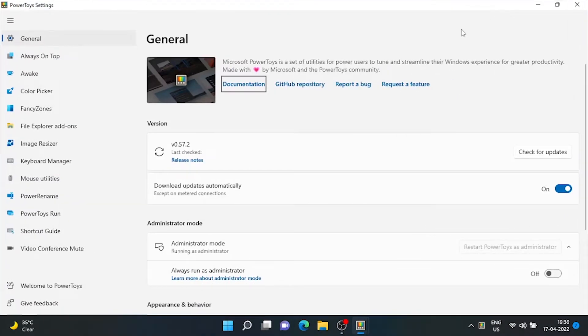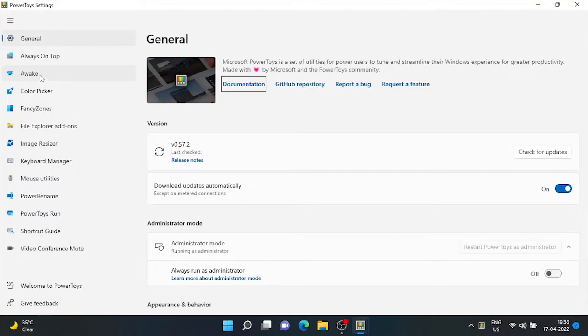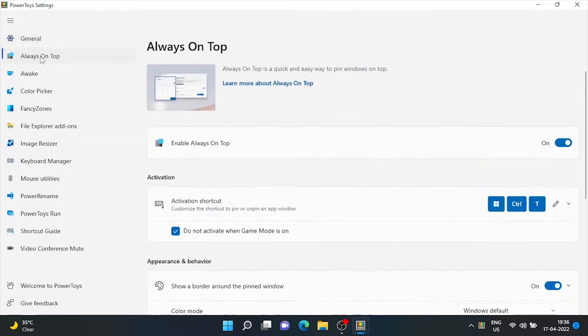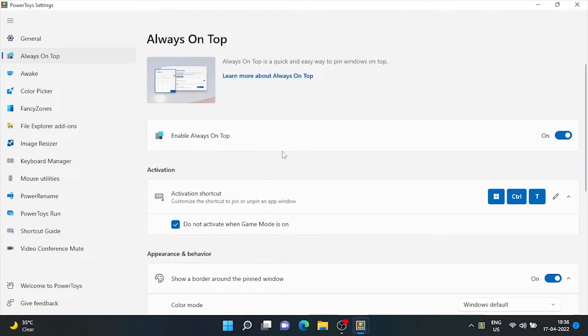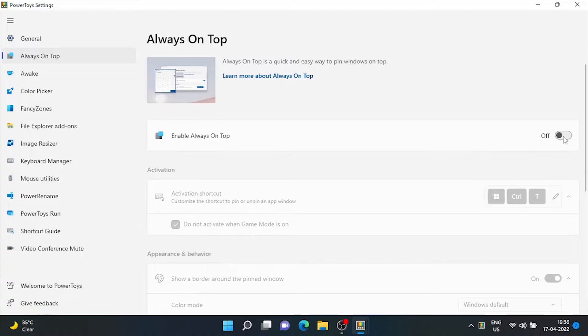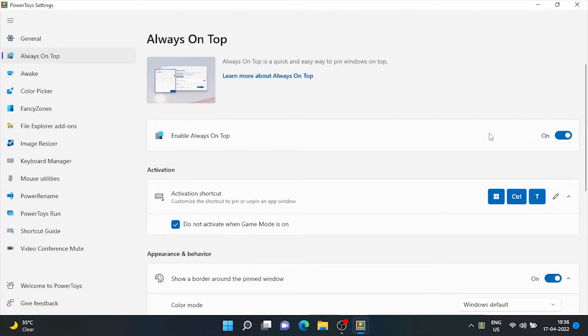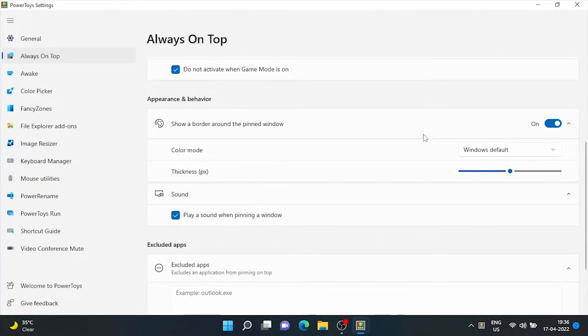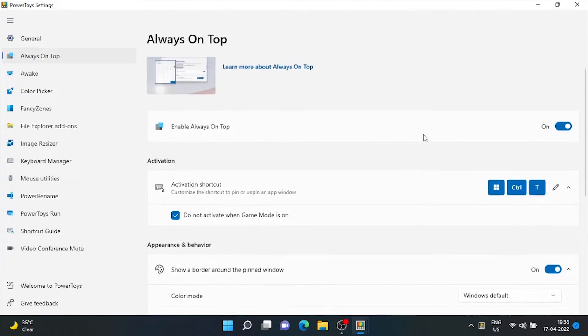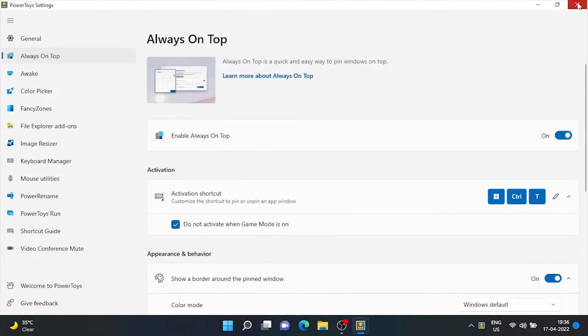Here on the left-hand side, click on second option that is Always on Top. Here this feature is by default on. It's a toggle feature means we can keep it activated as per our requirement. And activation shortcut is Windows plus Control plus T. Keep the tick on the checkbox 'do not activate when game mode is on.' And here is the option to show a border around the pinned windows.